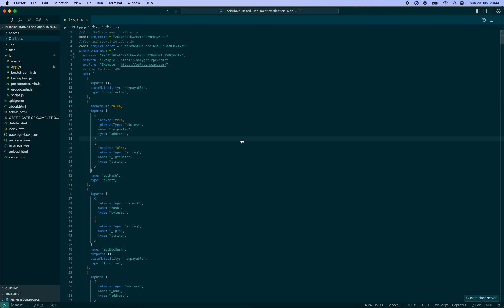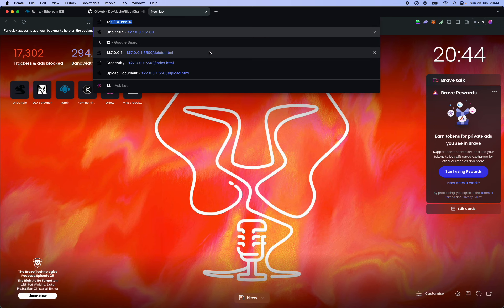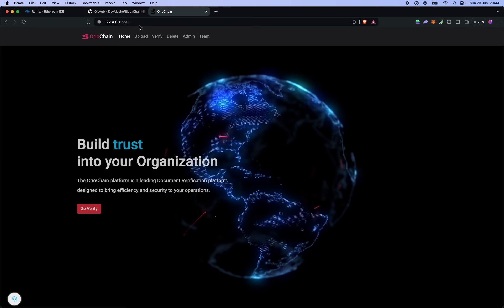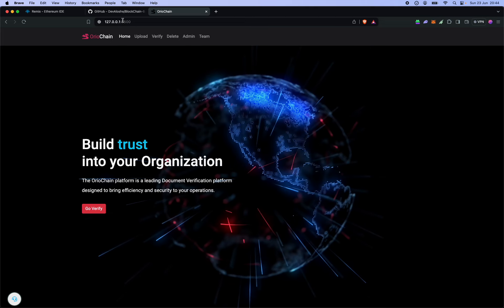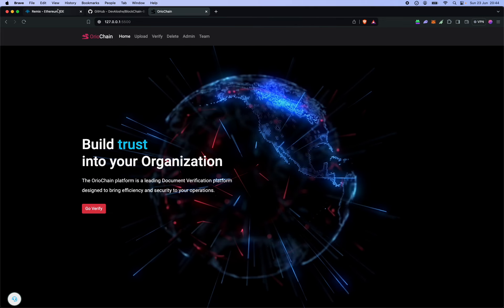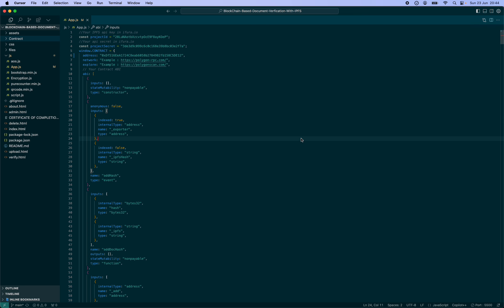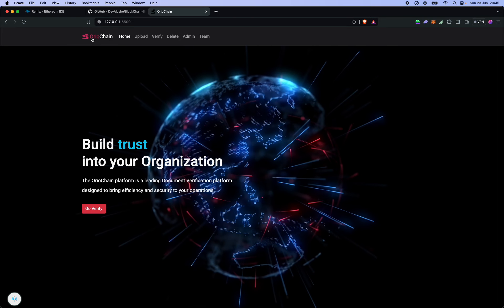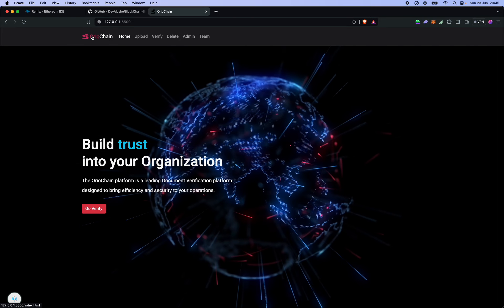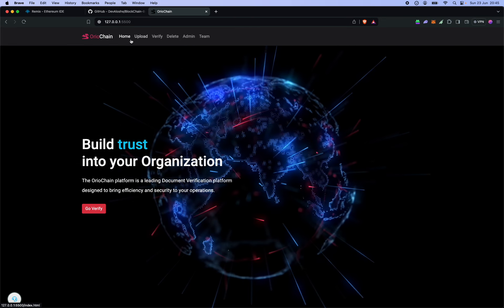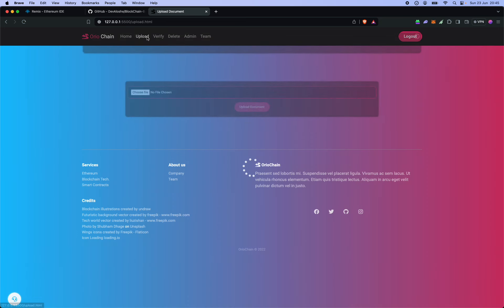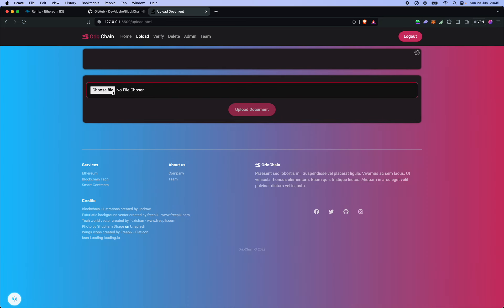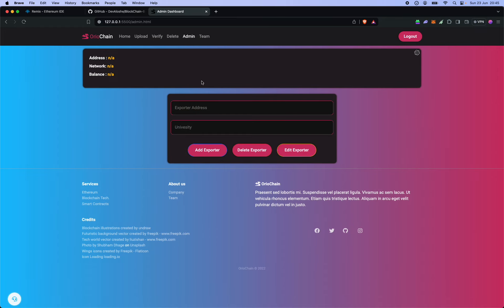We can access the home page here at 127.0.0.1 colon 5500, that's where the live server will be hosted. Now we have this here. One of the issues that you might run into is trying to upload the certificate without first having an exporter set.